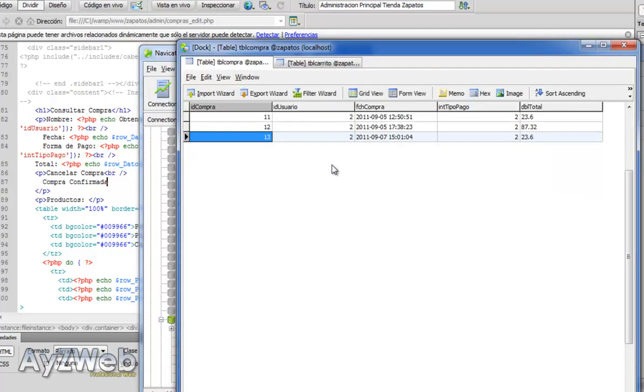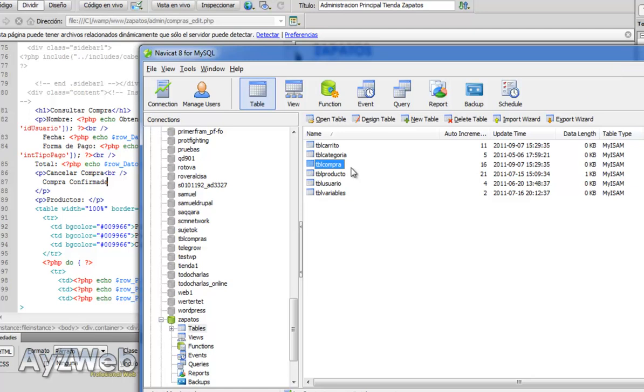If we go to the database, in the table purchase, you see we have the field ID purchase, user, date purchase, means of payment, and total, but we haven't got a field to indicate the purchase status.